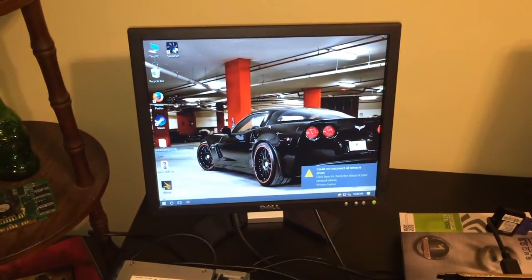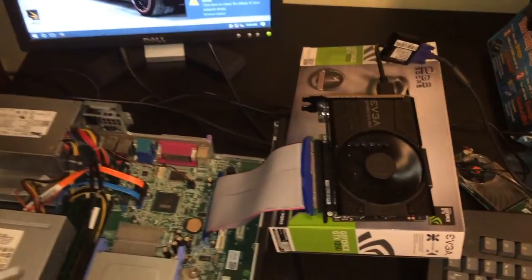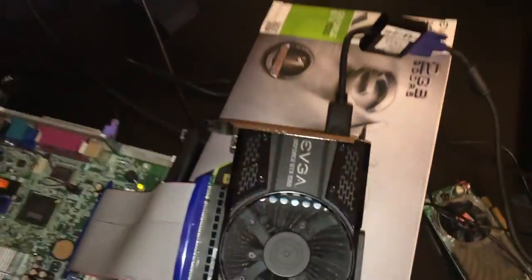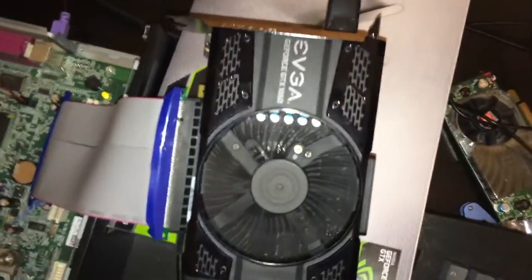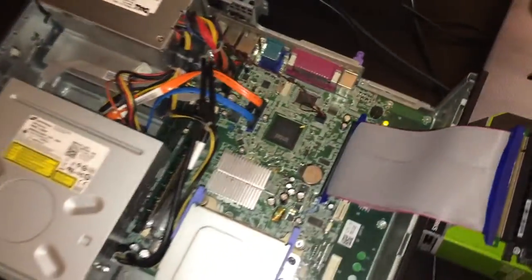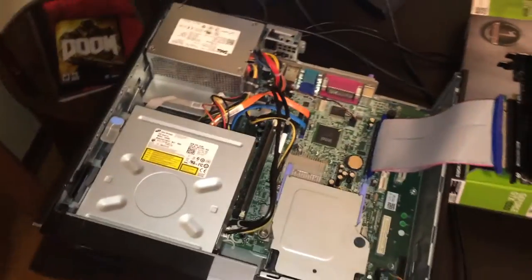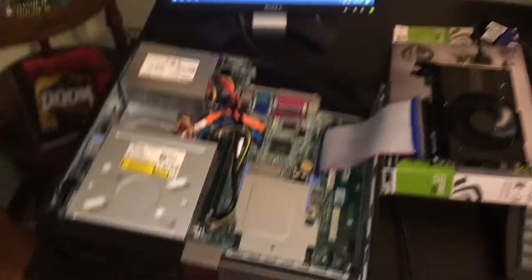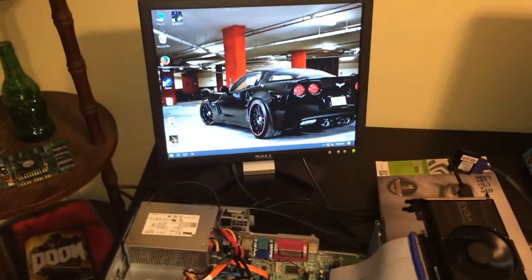All right, it is booted up. The card itself is working fine. As we can see here, it is running. I will now install the drivers and get back to you.